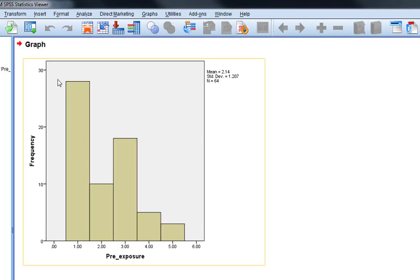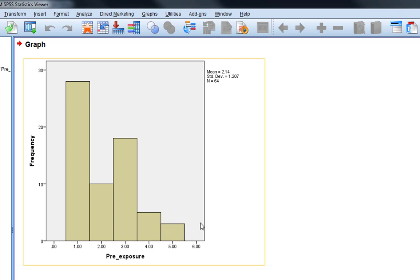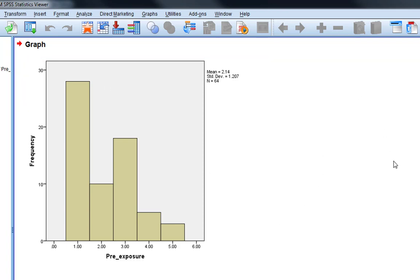What we can see is we do not have a normal distribution of the data at all. We see 1 being actually the most frequent rating and 5 being the least frequent rating, so we certainly don't have a nice normal distribution bell-shaped curve in this example.